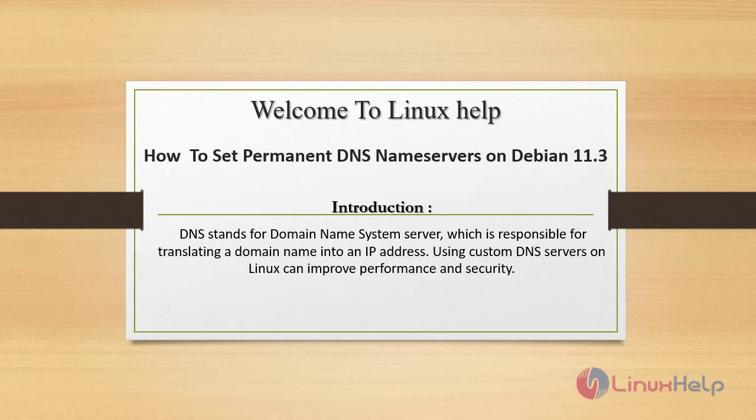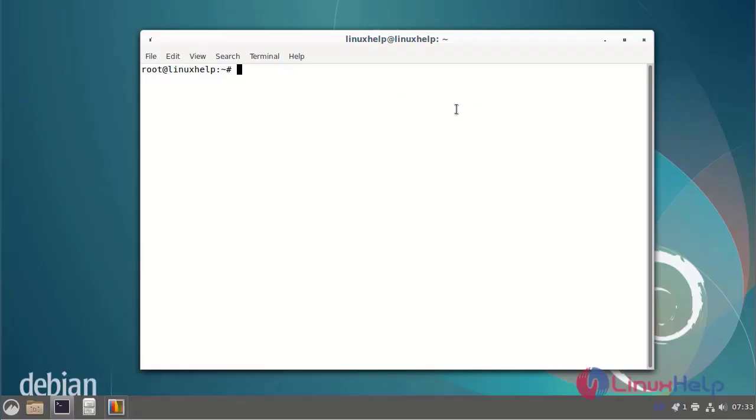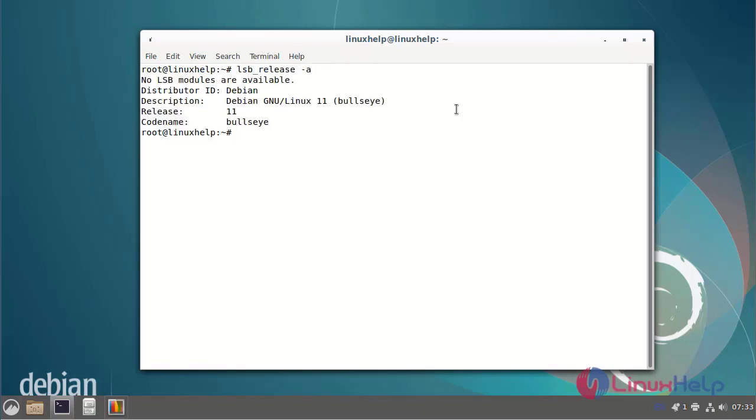Using custom DNS servers on Linux can improve performance and security. First I will check the OS version. I am using Debian version 11.